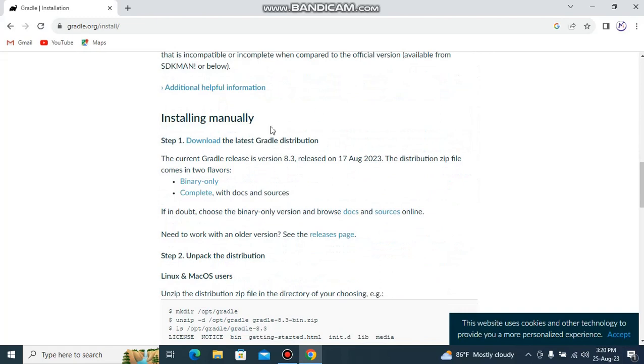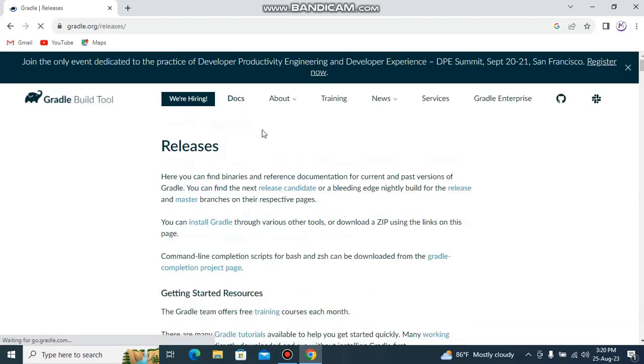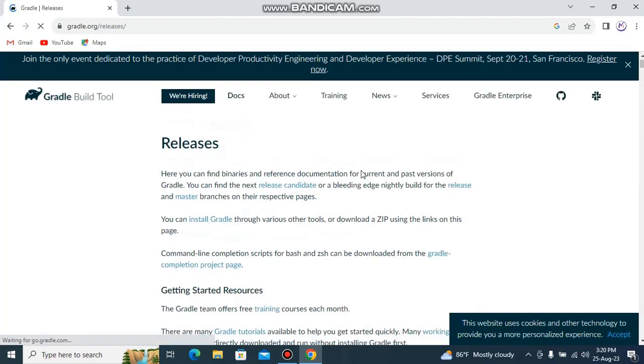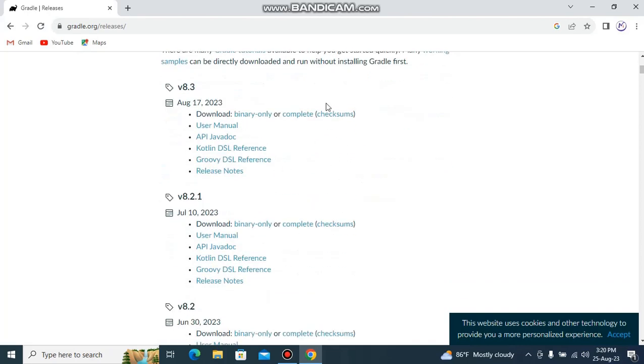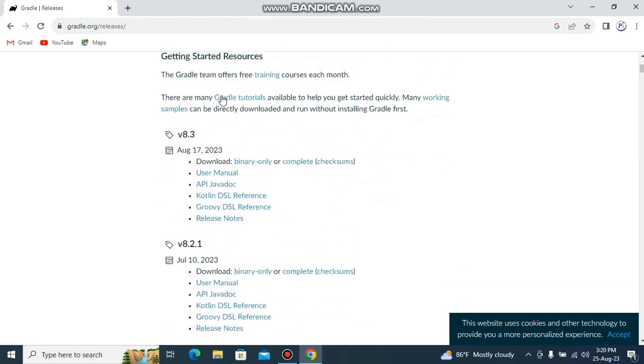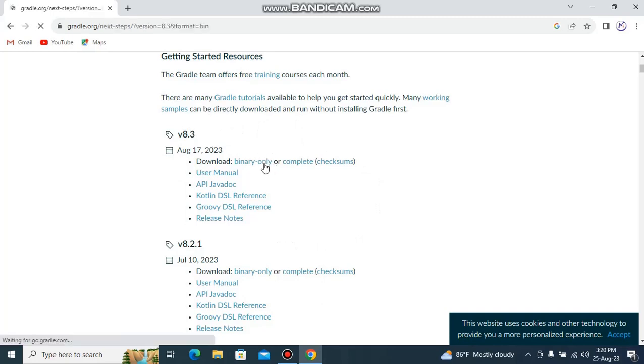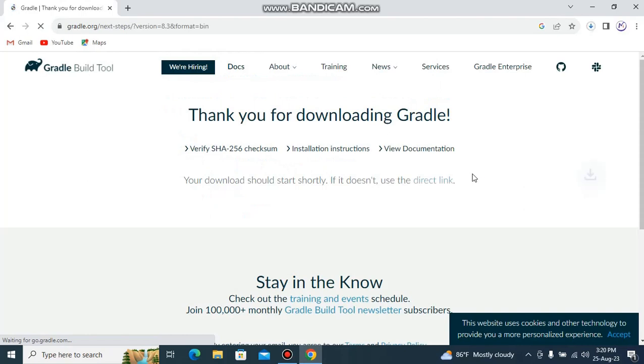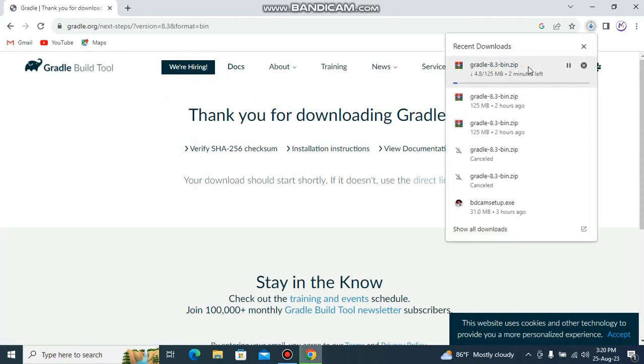If you go down, you are going to see a download option. Just click on the download option and you are going to see different versions of Gradle, 8.3 and 8.2.1. I am going to download 8.3, just click on the binary and you can see it is downloading.